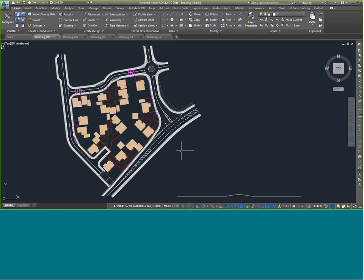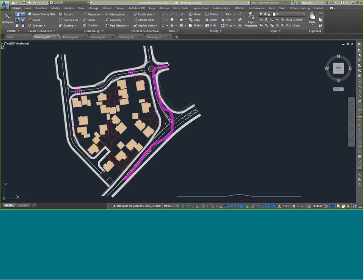I've got a little office or condo complex here. I'm going to start out and see if I can drive a vehicle down the road, make it through a turn, and then see if we can get it to go around this roundabout. Notice I have a new ribbon tab up here for vehicle tracking, and we're going to make use of that.